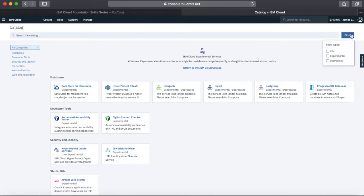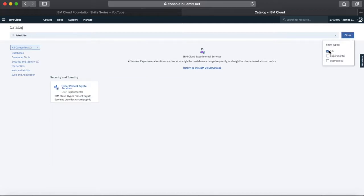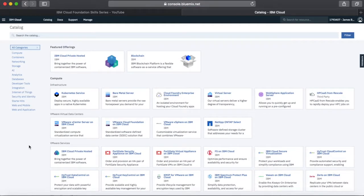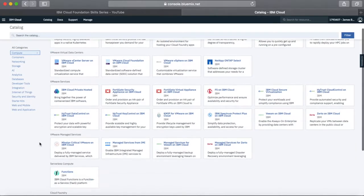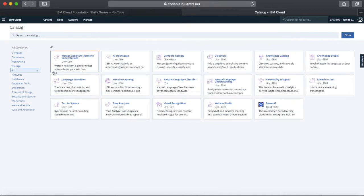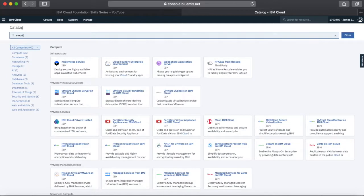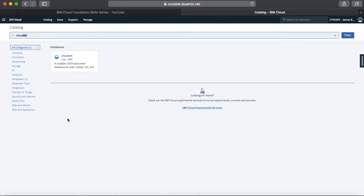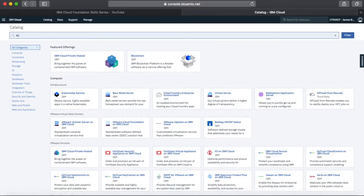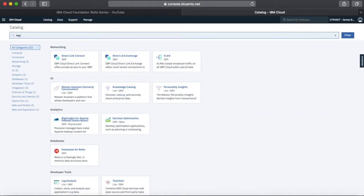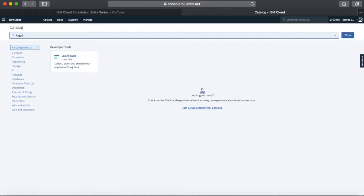Let's go back to all services in the catalogue. So we've got our full catalogue back. If you want to search by particular categories, you can click on the menu — Compute gives you all the different compute options, and AI will show you all the different AI options. If you know the name of the service, you can type it in here — for example, Cloudant. Or if you have an idea of what you want to do, such as logging, you can type that in and you'll find the log analysis tool.